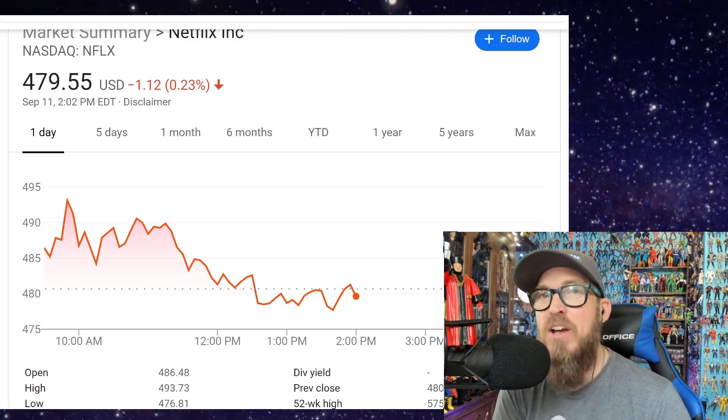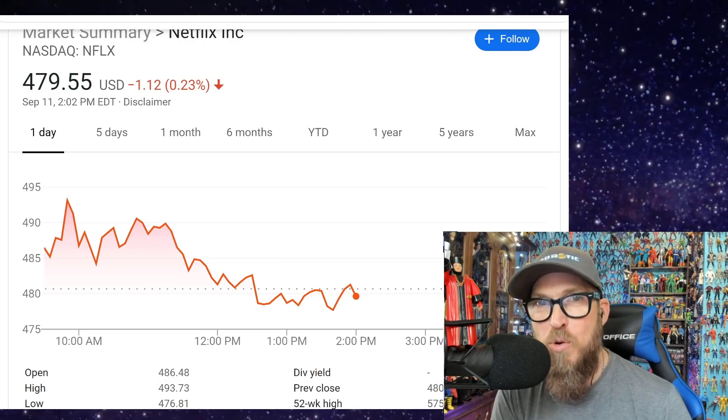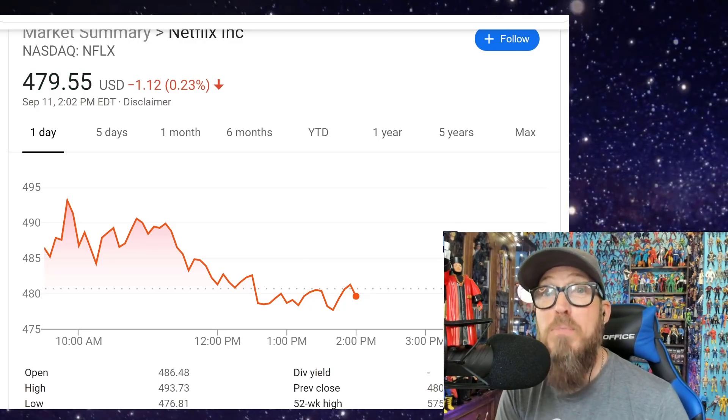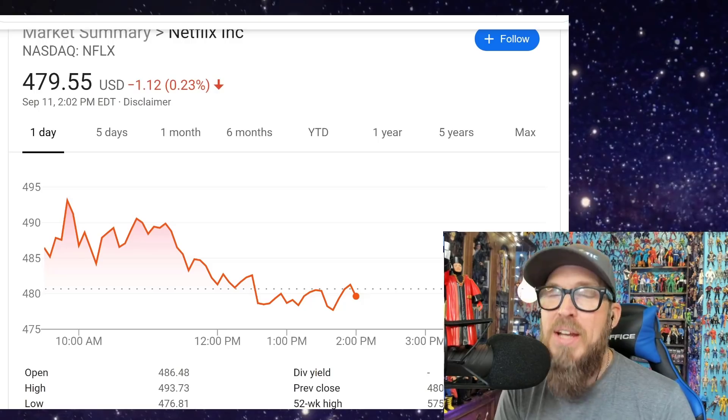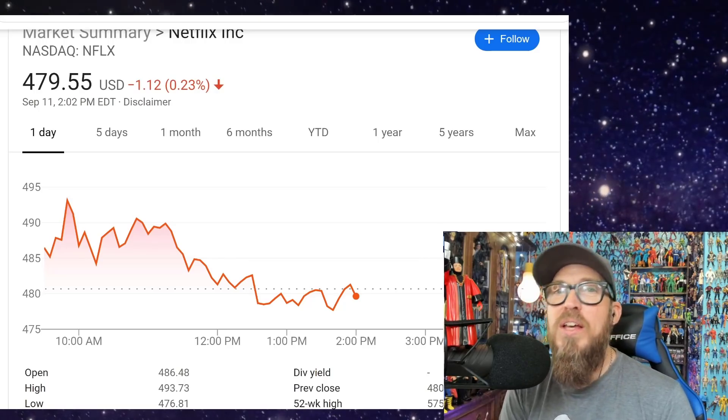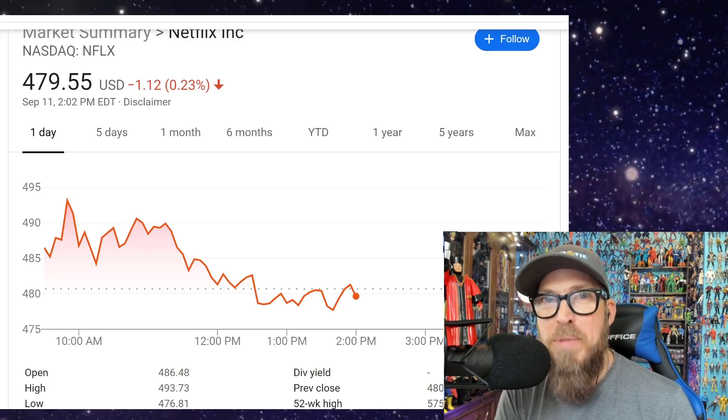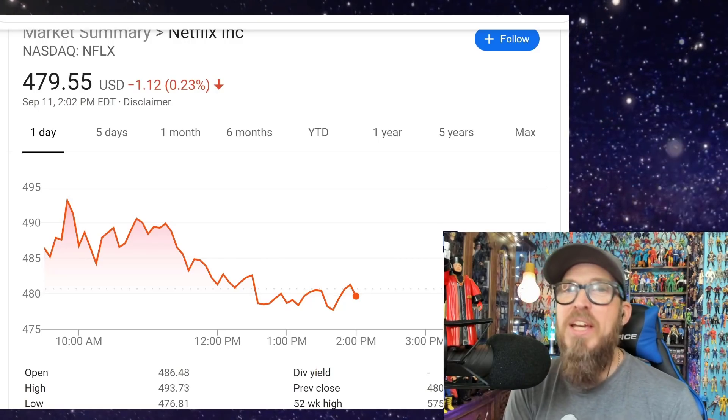Because we understand you still filmed 11-year-old girls twerking. I don't give a damn what the context is. Does that context come across if you hit the mute button?